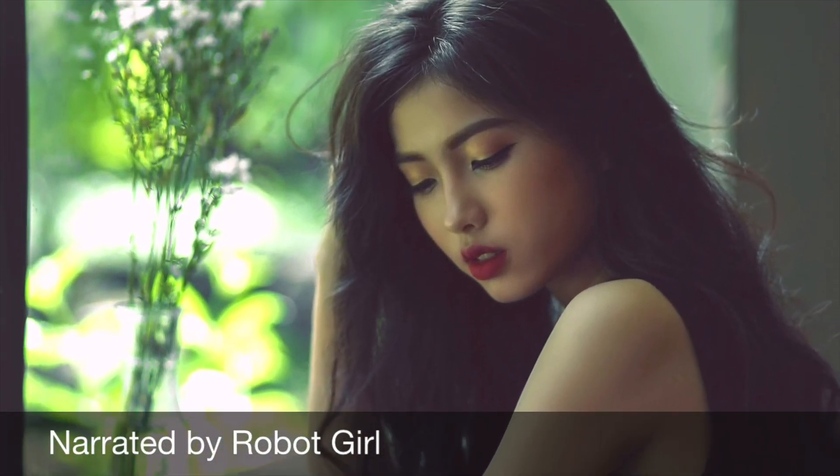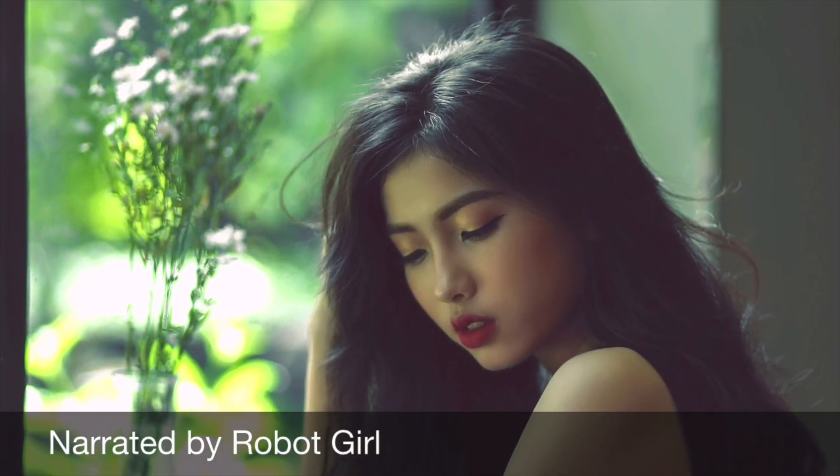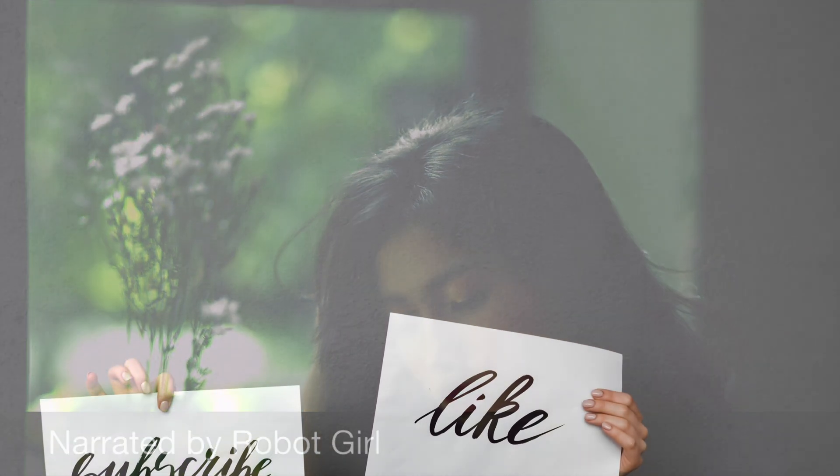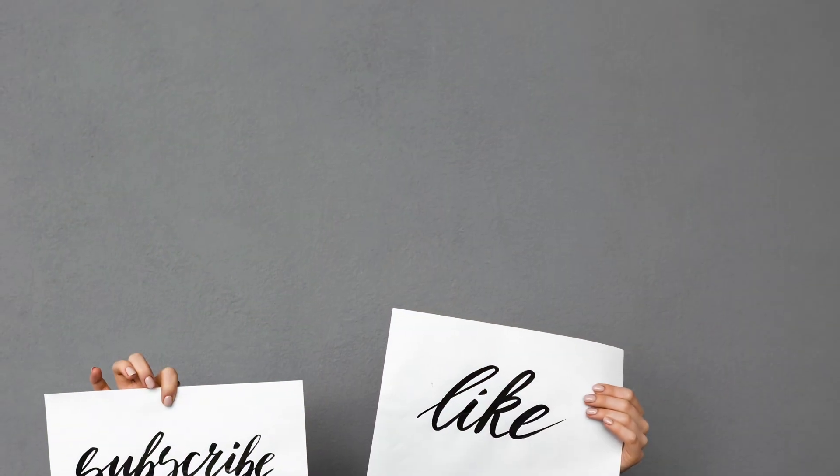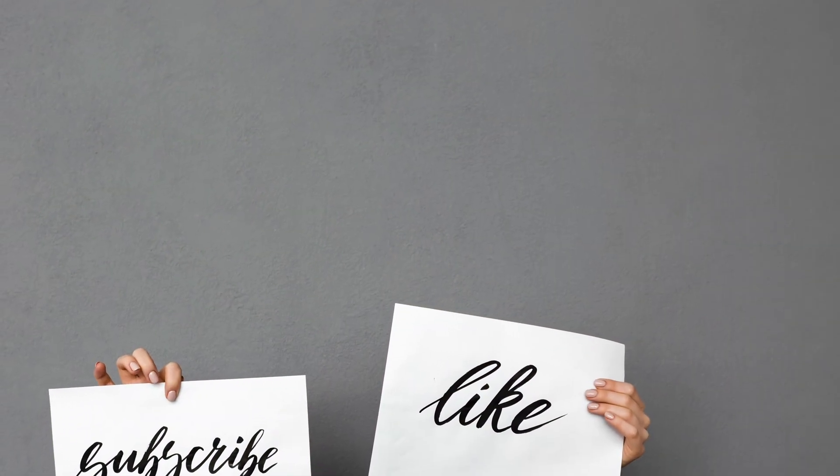Oh, by the way, if you find this video helpful, be sure to hit like, subscribe and the bell.